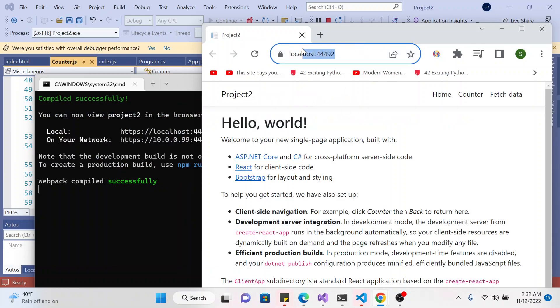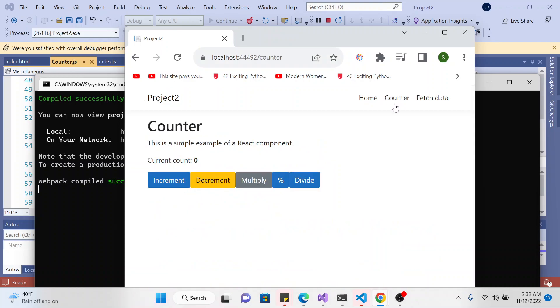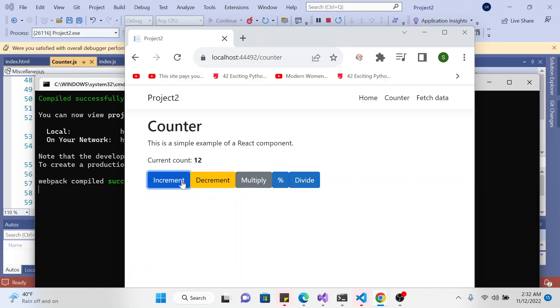Okay, now if I go to the counter page, you should see another button. If I increment for example to 10, if I use here I should divide by 2. Let's go to 20, we divide by 2.